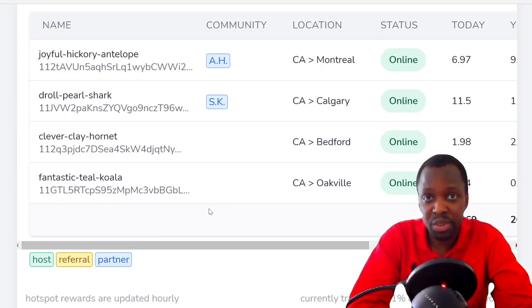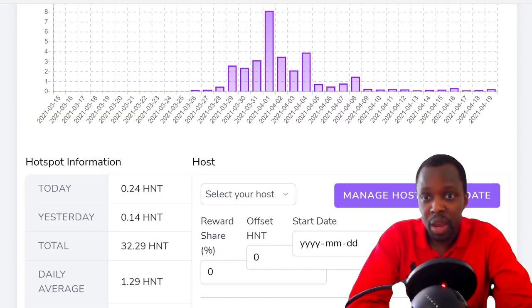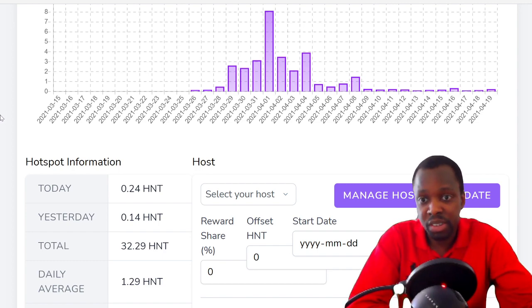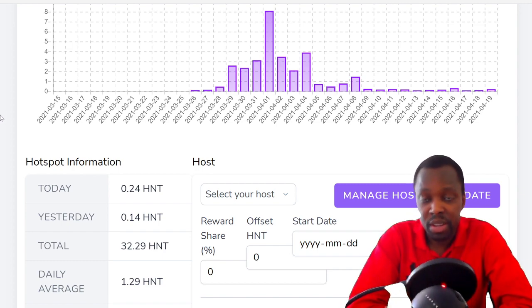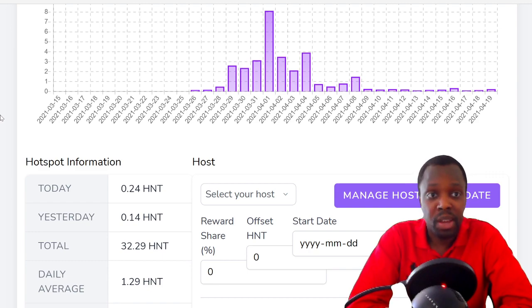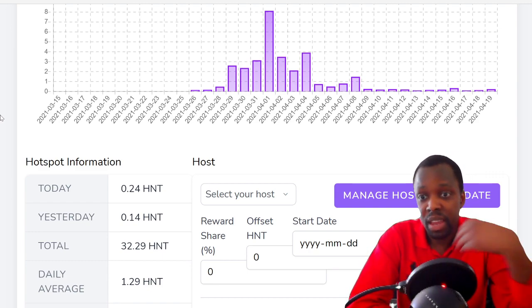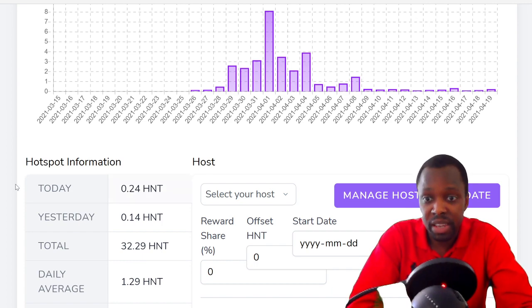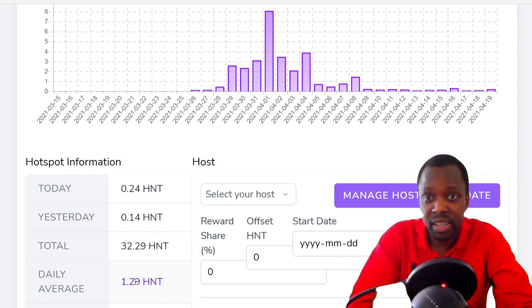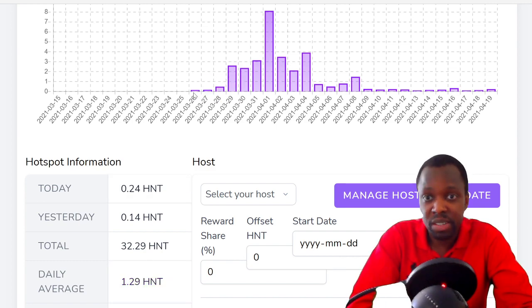The 30-day results, we'll just get right into them. We'll start with the lone wolf in Oakville. This is a lone wolf miner, there's no one else around them. People always ask what would my results be if I didn't have anyone around me, and it looks like you would be averaging 1.29 helium per month. This one hasn't been a full month yet, as you can see it started